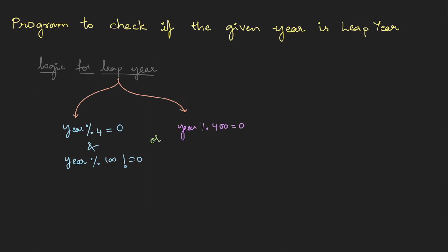this we'll be using an if condition and else. The if condition is year modulus 4 has to be 0, as well as year modulus 100 must not be equal to 0. This is